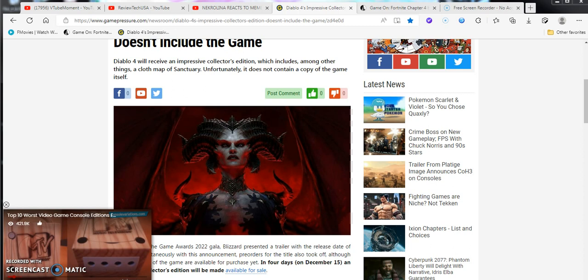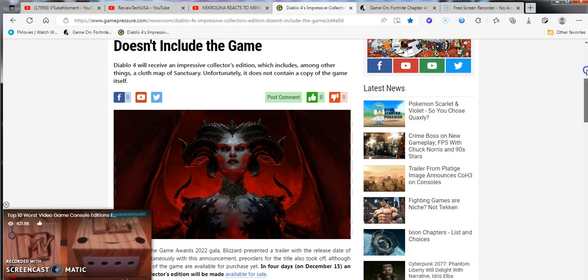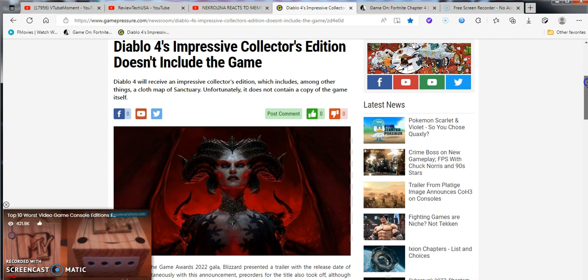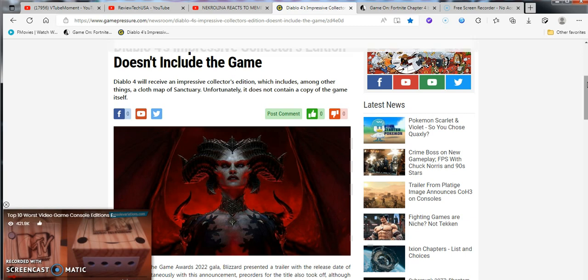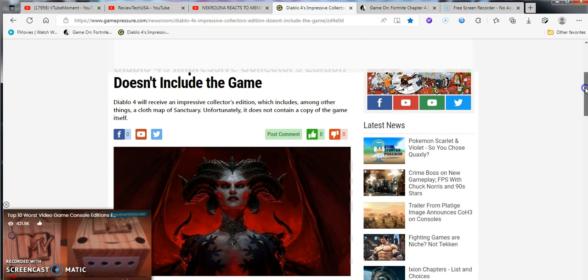Now this came out literally a day ago, almost a whole day ago. It's extremely recent news. I was going to talk about older Fortnite news from seven to eight days ago, but still wanted to cover it. So it says, Diablo 4's impressive collector's edition doesn't include the game.